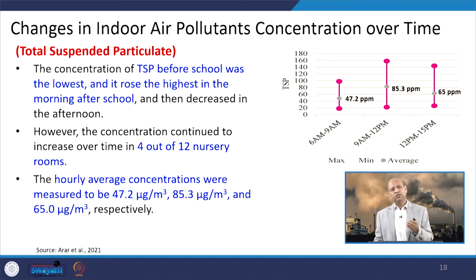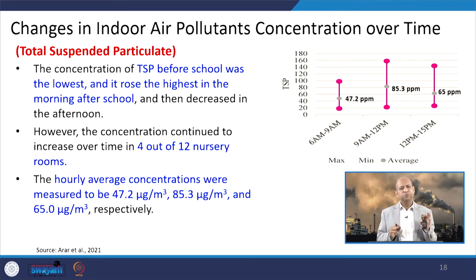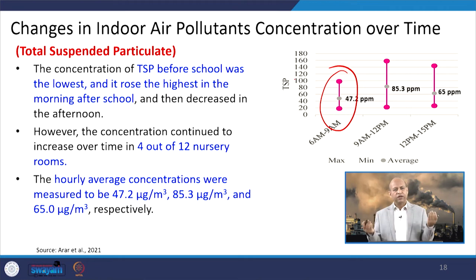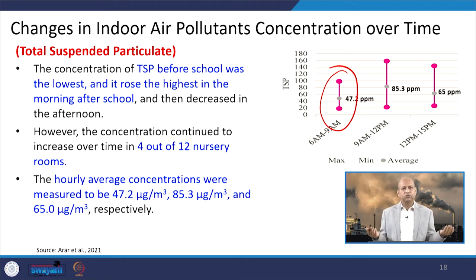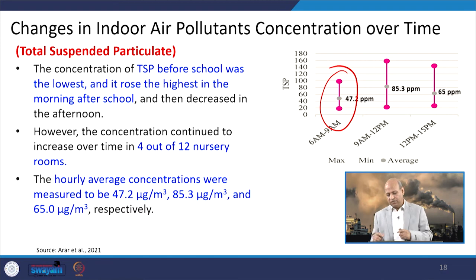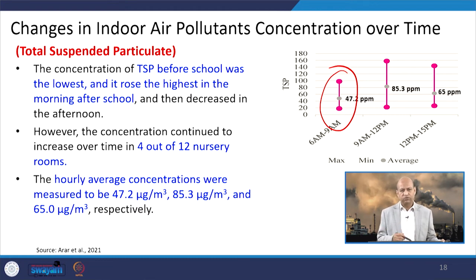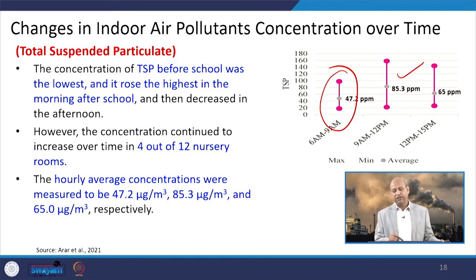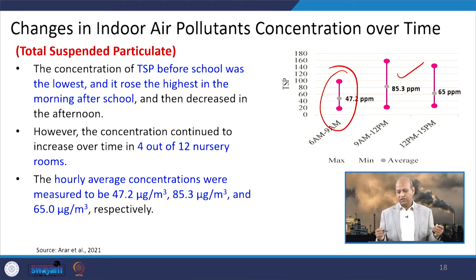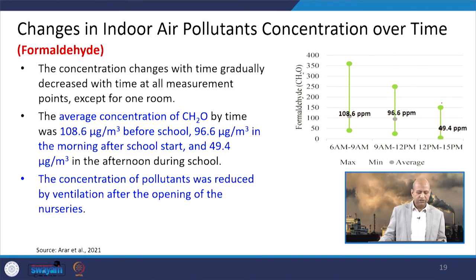For total suspended particulate matter (TSP), a similar variation is observed. TSP is low during morning hours from 6 AM to 9 AM when children are not present. At 9 AM, when children arrive and doors and windows are opened, TSP almost doubles — likely from outdoor sources entering. After 12 PM when children have gone and only staff remains, TSP concentration decreases again.